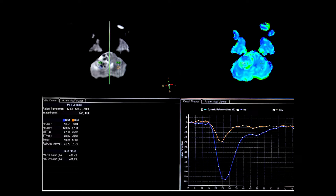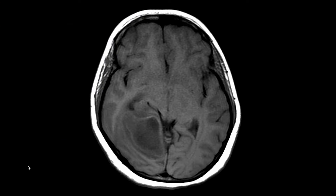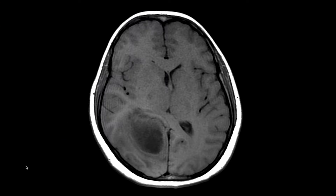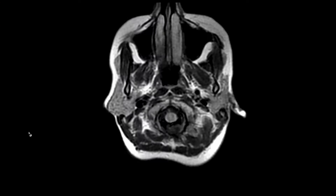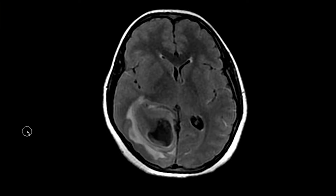Last but not least, perfusion-weighted imaging can help differentiate infectious lesions from neoplastic lesions. In general, infectious lesions will have low regional blood flow and volume compared to neoplastic lesions. In this posterior fossa tumor, you can appreciate high regional cerebral blood flow and volume compared to the control on the left cerebellum.